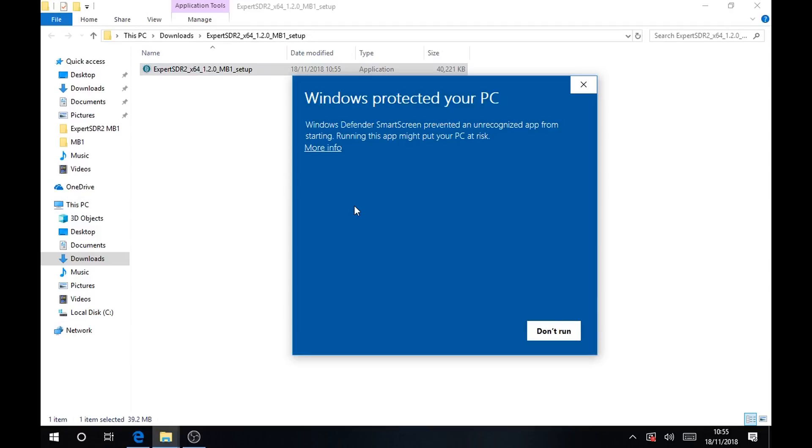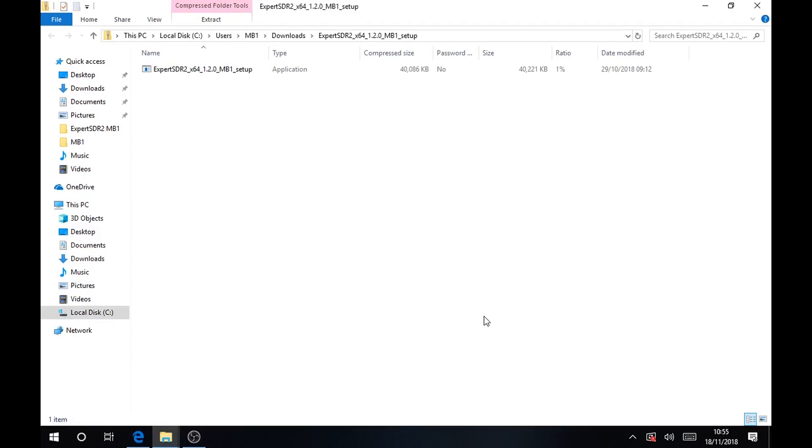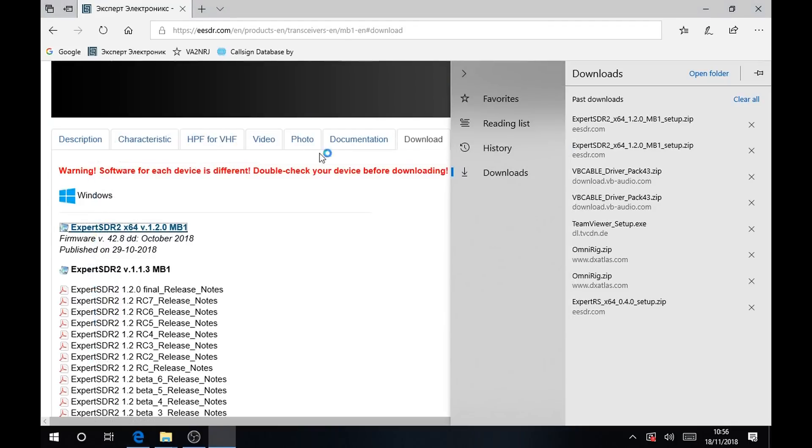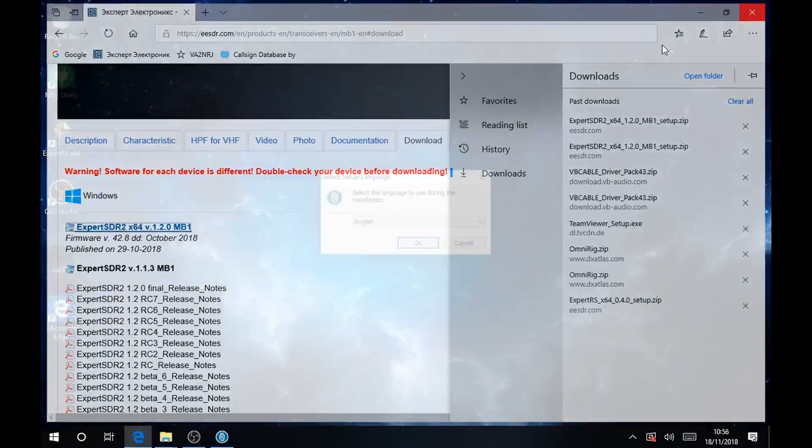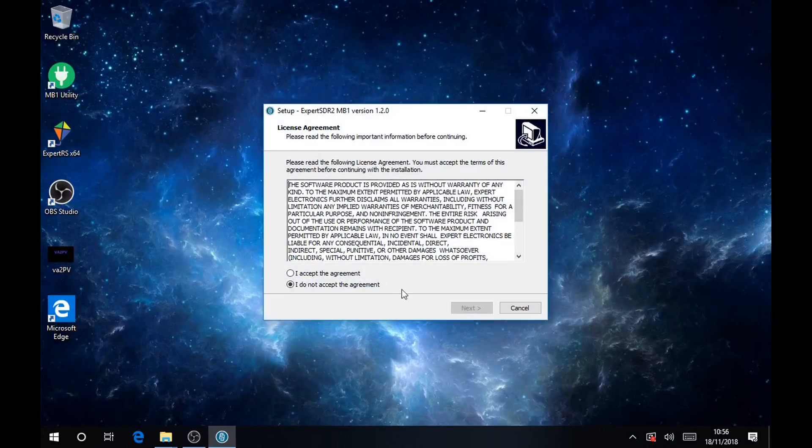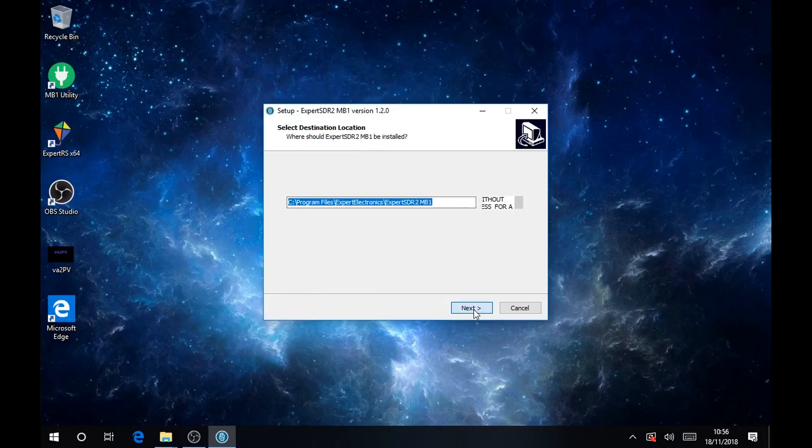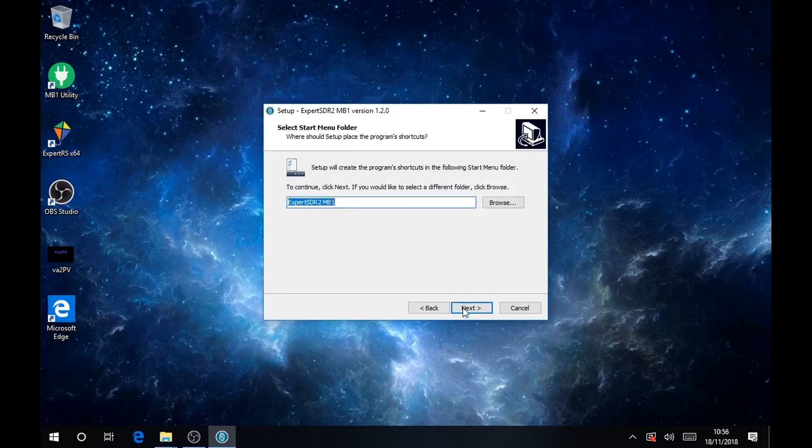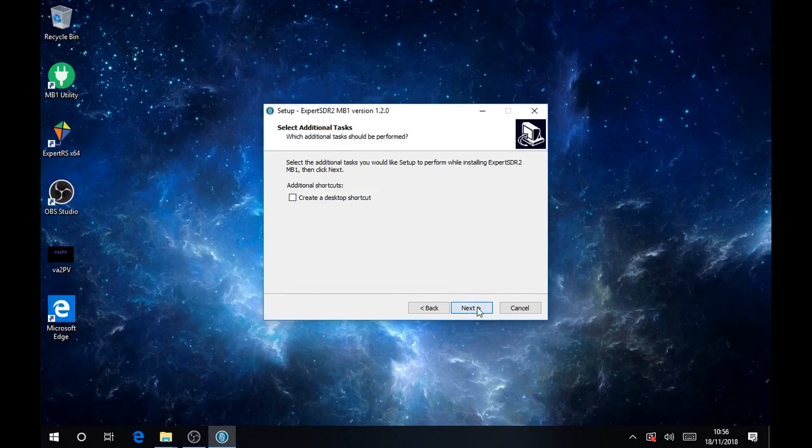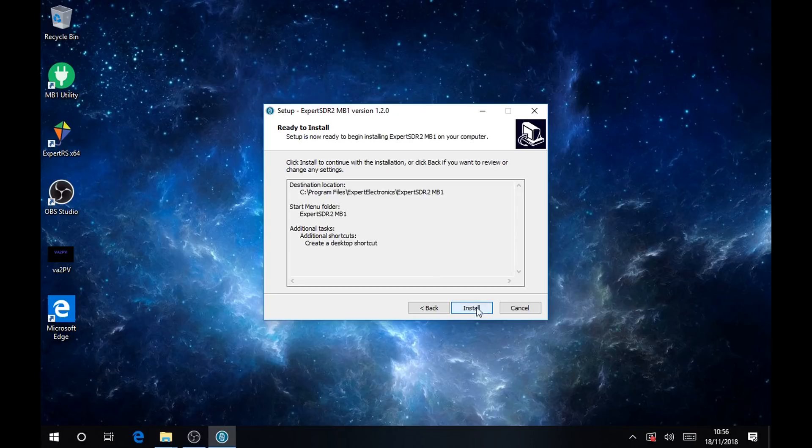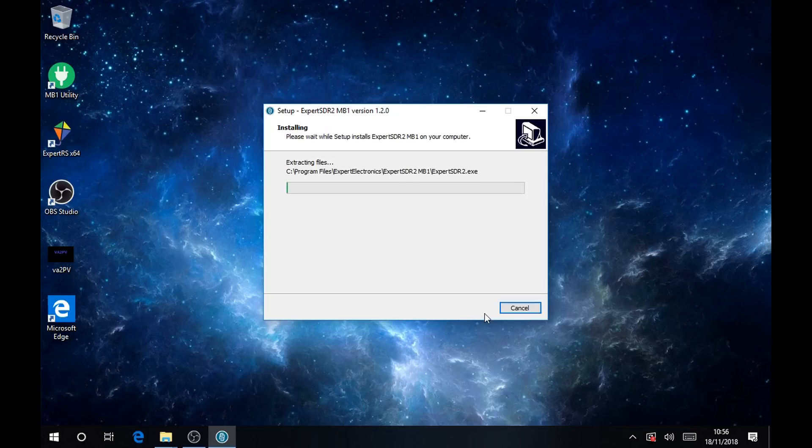Click more info and click run anyway, just like this. There you go, now we're installing the new MB-1 software. It will pop up the admin prompt and you click yes. Then you start the installation normally.